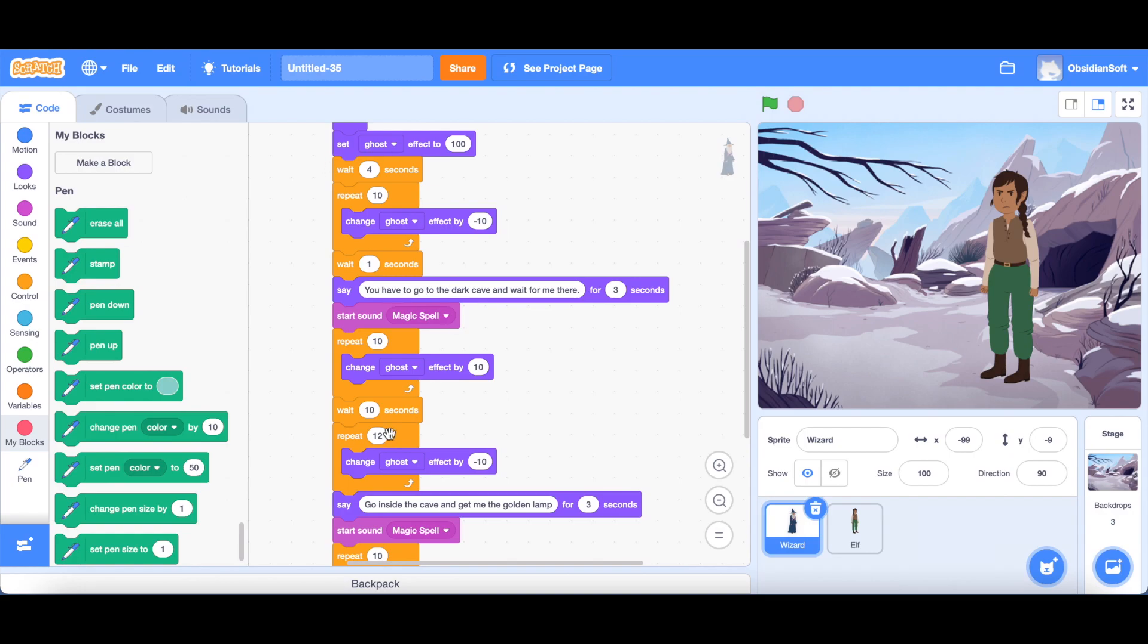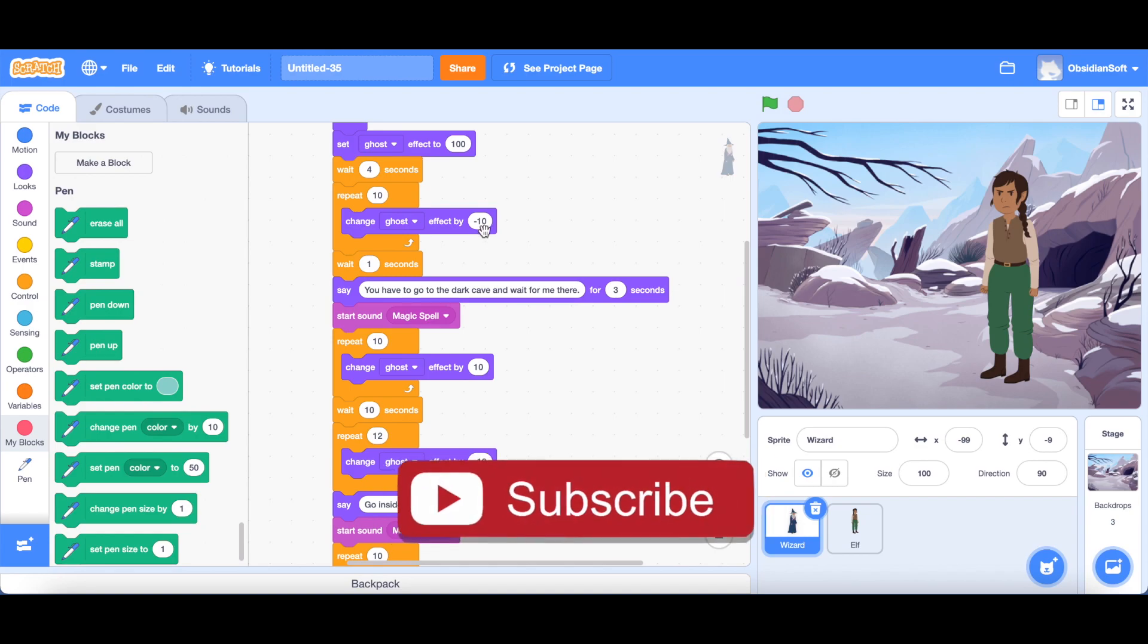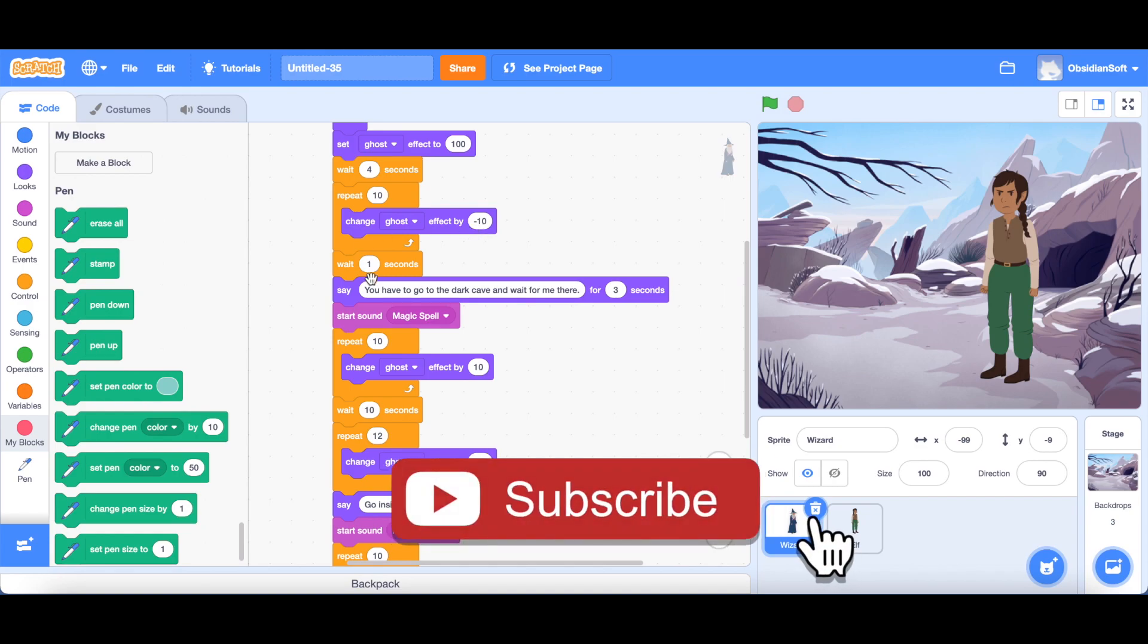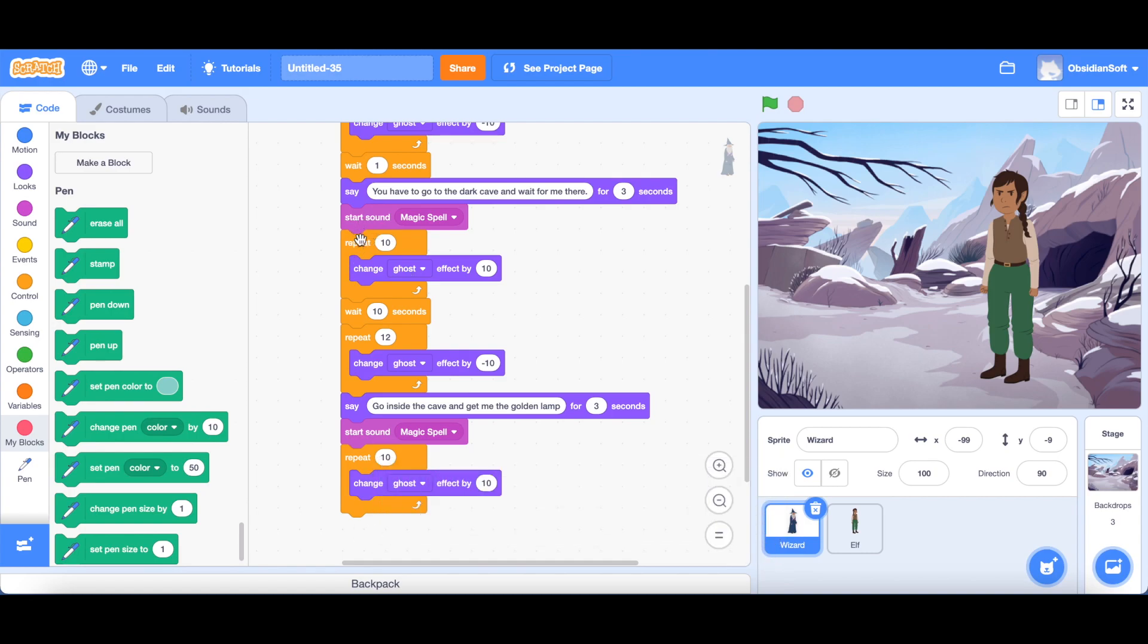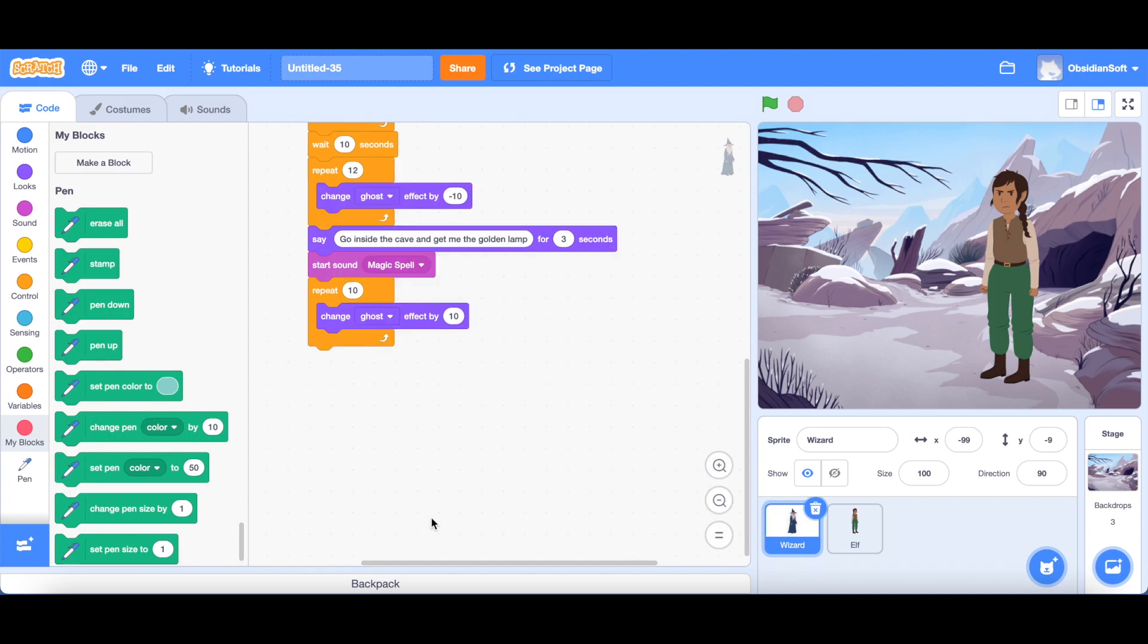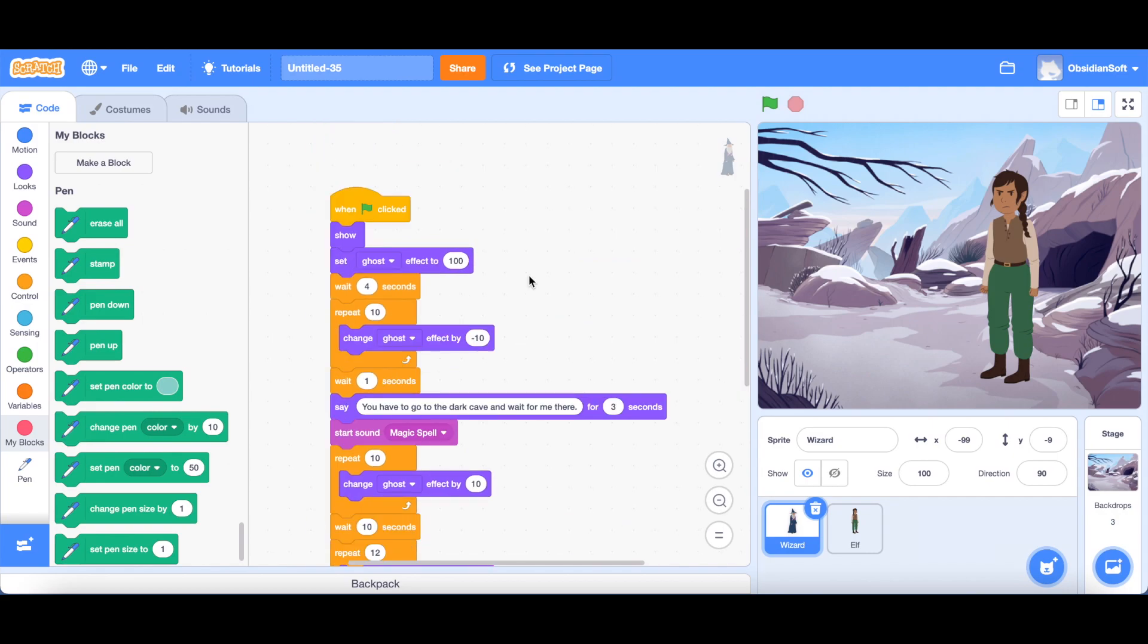Again, remember that this is an incomplete project. So the visit will be making an appearance numerous times inside the entire story. And every time you will have to do this repeat 10 times change ghost effect by minus 10 to make it appear and then say something. And then every time the visit vanishes, you will have to write down this code, this will end up in a very long code. If there are too many lines of code, it means that the file size will be bigger and it will take that much space on your device or laptop or computer. So these things have to be considered and you have to make your code as efficient as possible by reducing its size.